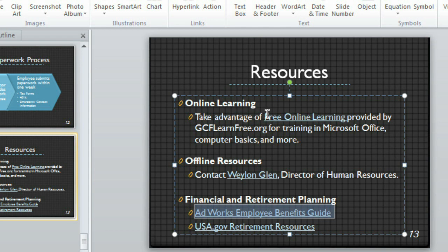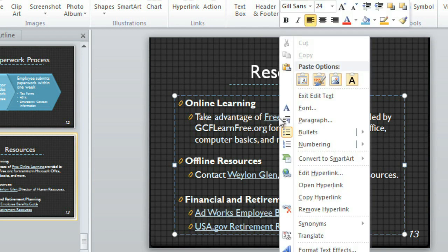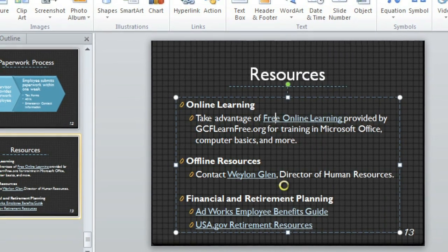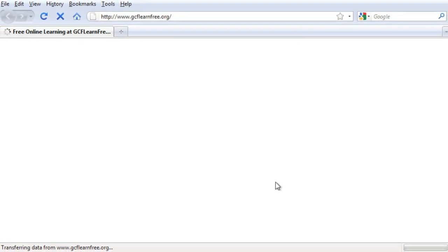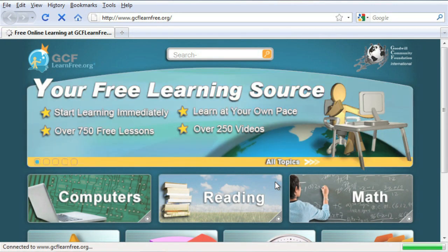To test, just right-click and go to Open Hyperlink. This one's working just fine.